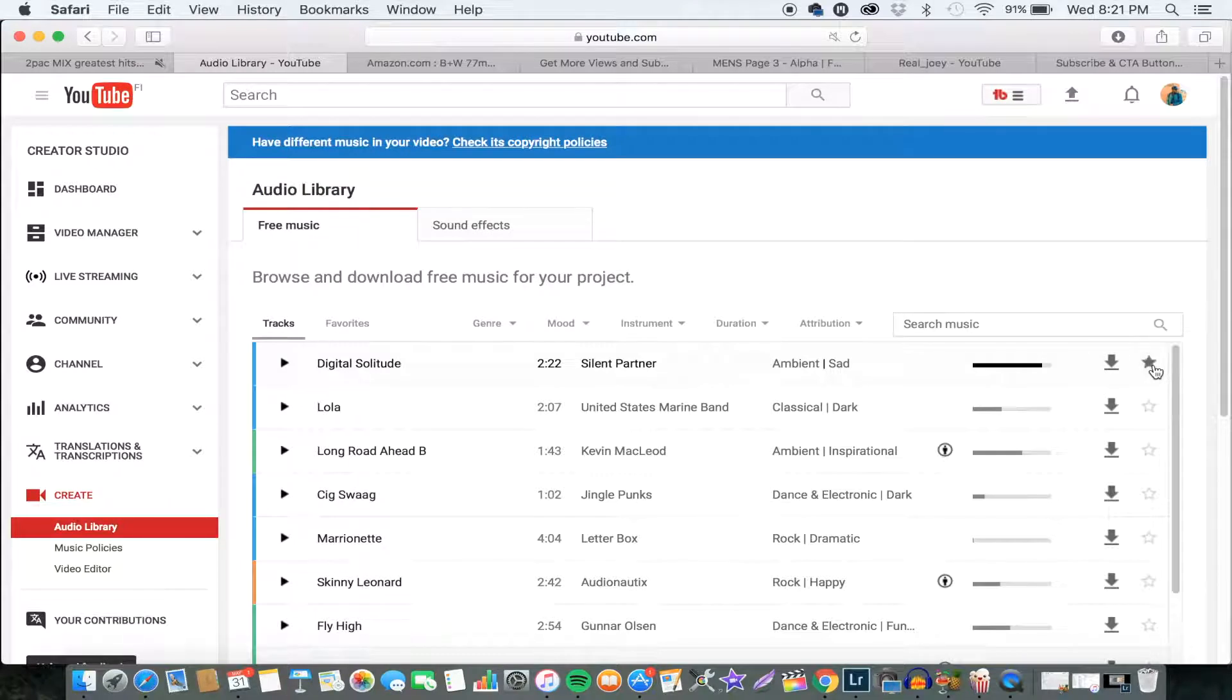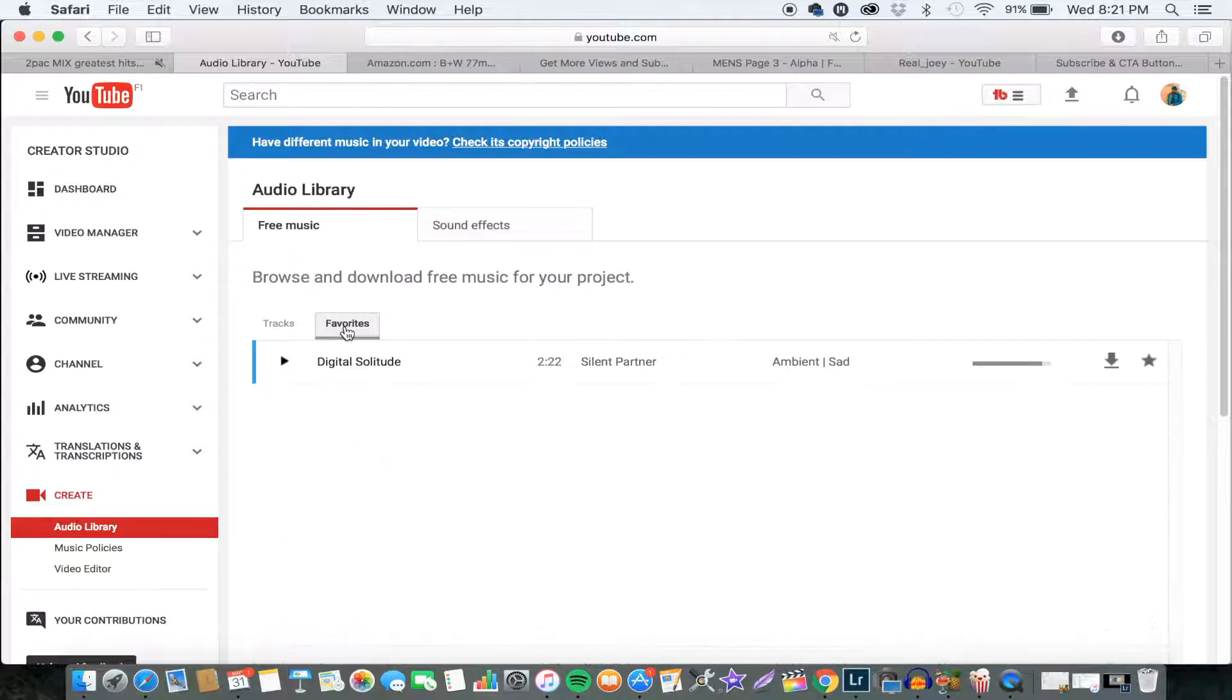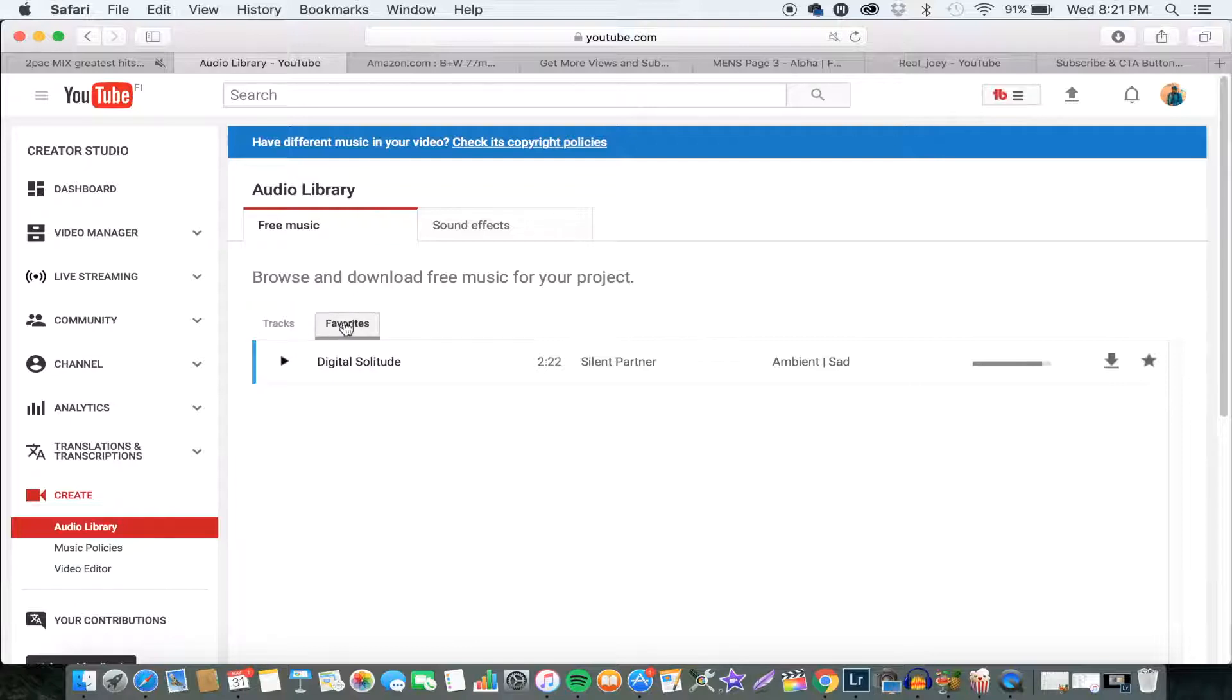You just hit on the star here and that will automatically go to your favorites. So then next time when you want to use that sound or music or something like that, you just click on your favorites and everything will be shown over there.